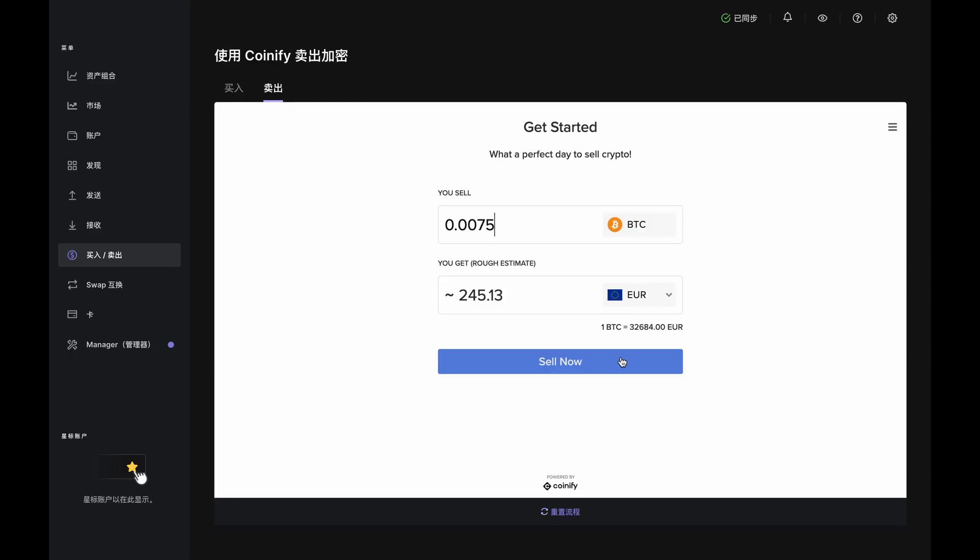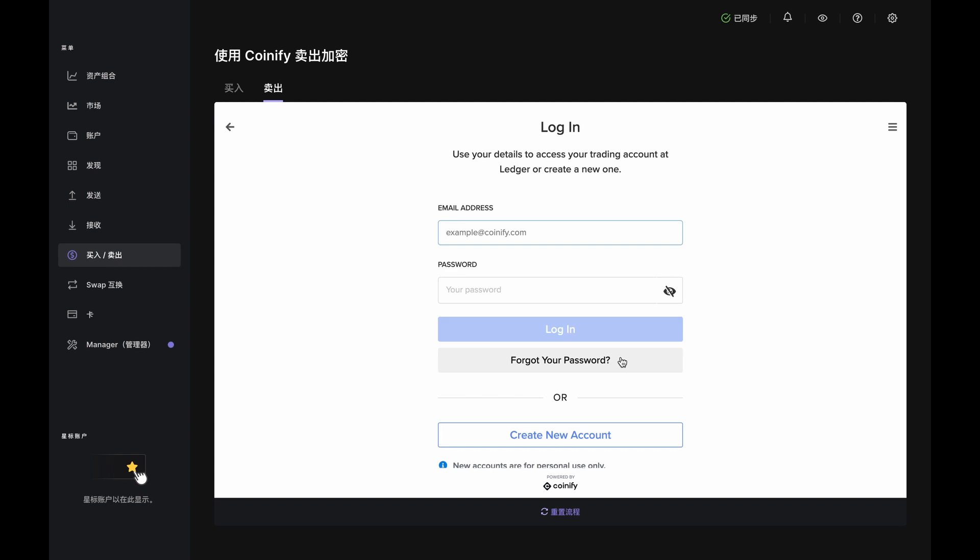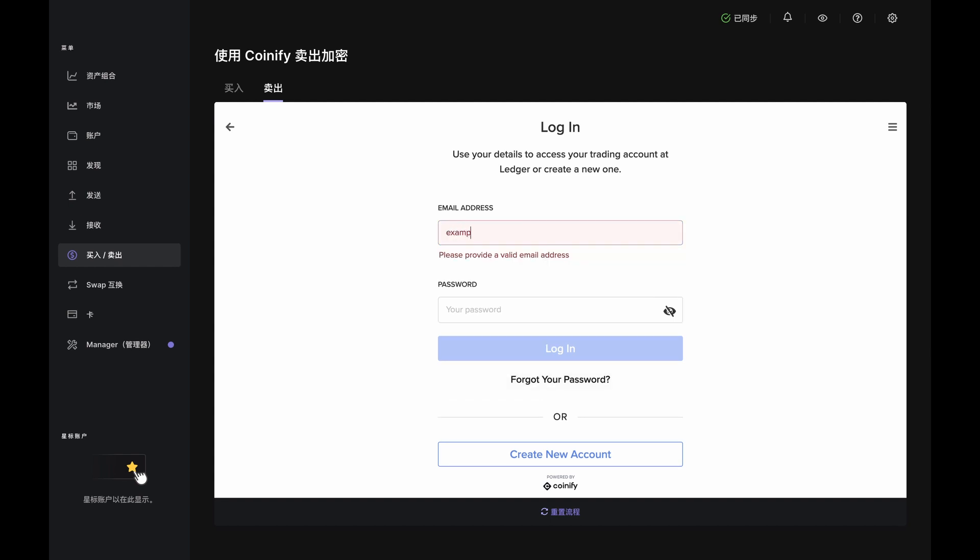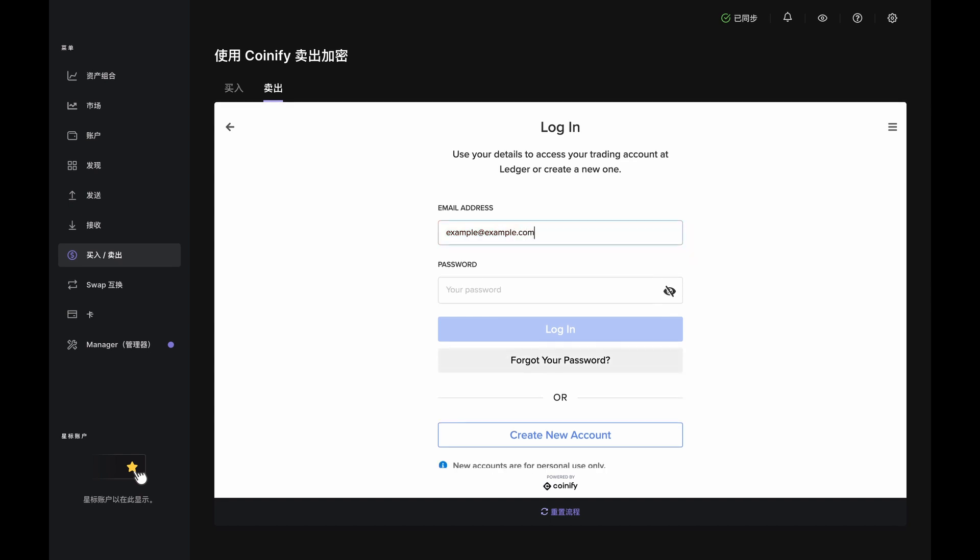Now, click the Sell Now button where you either log into an existing Coinify account or create a new one. If you're creating a new one, then complete the KYC steps and resume the sale once you're verified. If you already have one, then you'll just proceed.